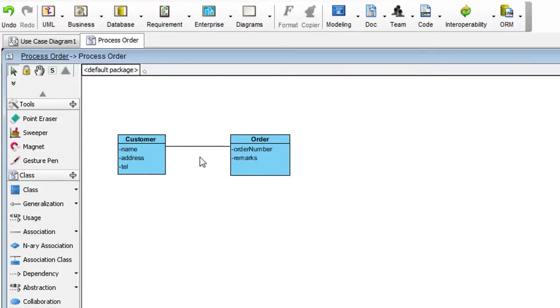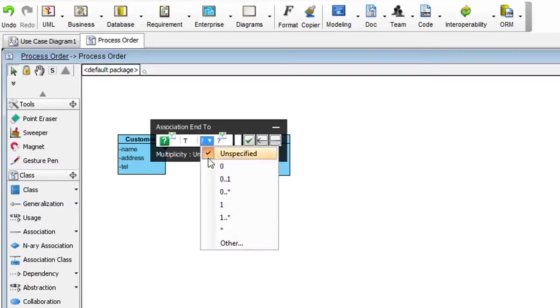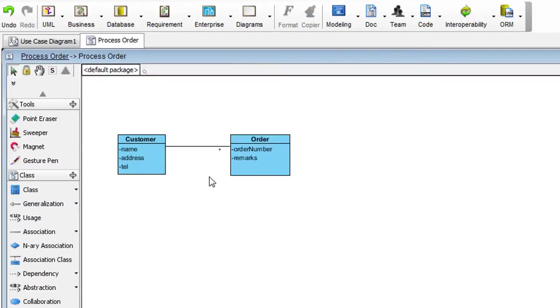To indicate the multiplicity of this entity here, double click on this end. And over here, select Asterisk. Now we're done with the class diagram. Let's go back to the use case diagram by clicking this link here.